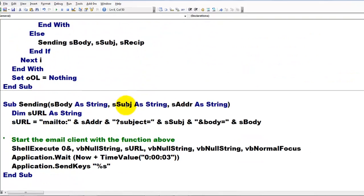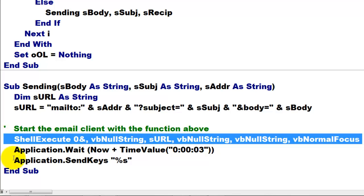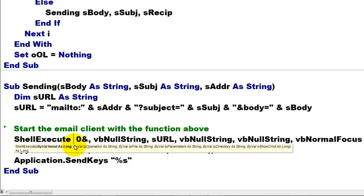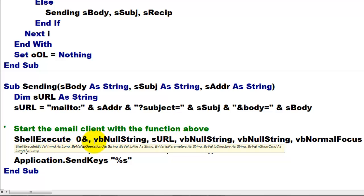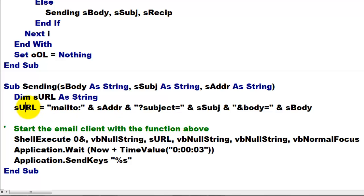So we are going back to subsending and there is shell execute. You have to do a little more here. These are the arguments by value, by value the operation, etc. And there is your string as URL. And the rest is all null string and normal focus.